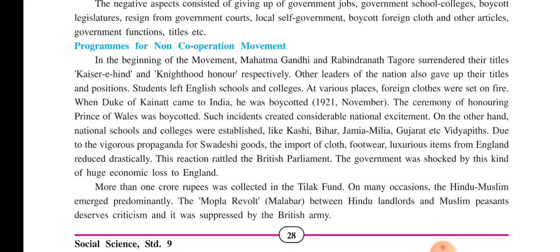Such incidents created considerable national excitement. On the other side, Indian national schools and colleges were established like Kashi Vidya Pith, Bihar Vidya Pith, Jamia Millia Vidya Pith, Gujarat Vidya Pith, etc. Due to the vigorous propaganda for Swadeshi goods, the import of foreign cloth, footwear, and luxurious items from England reduced drastically.